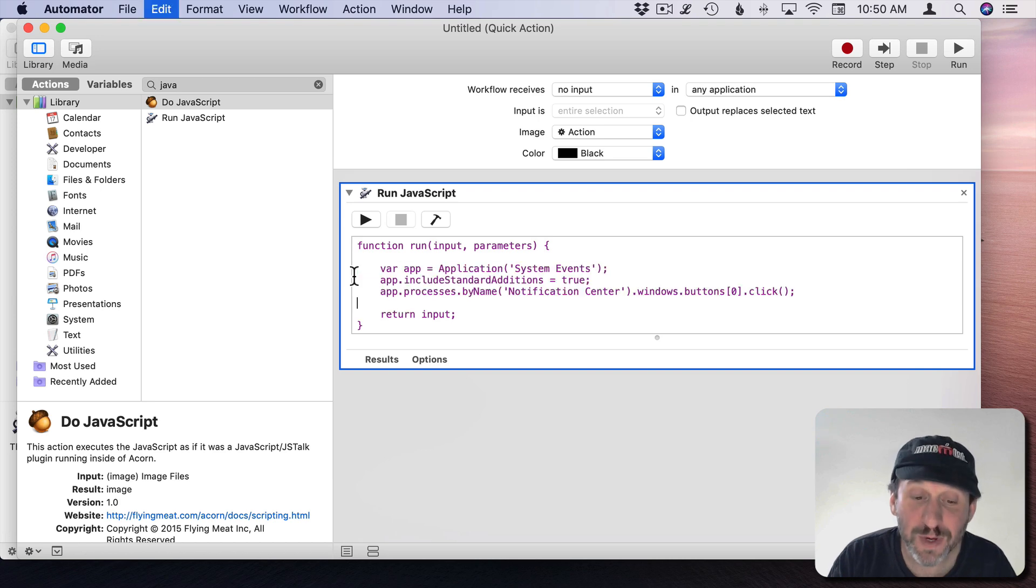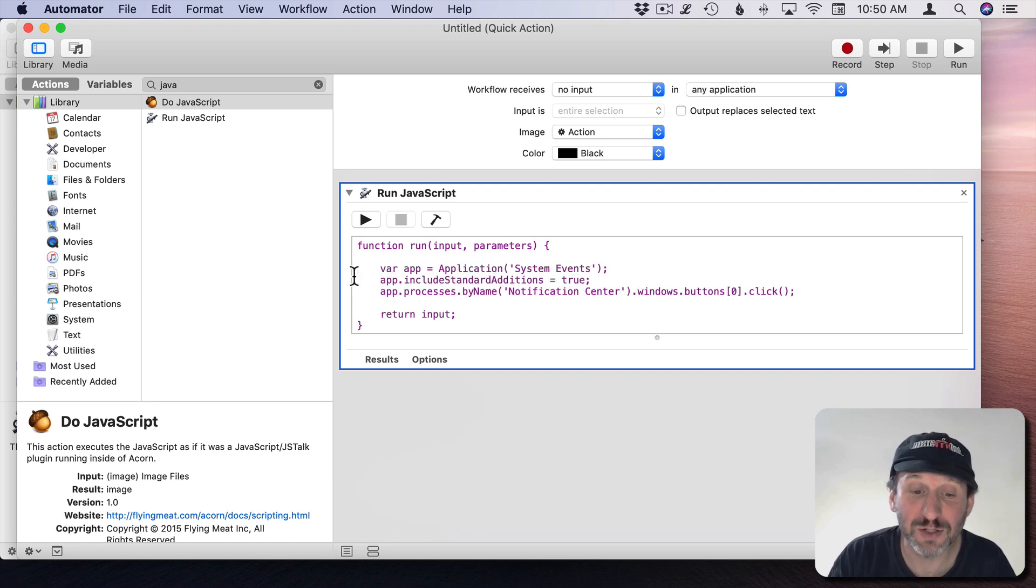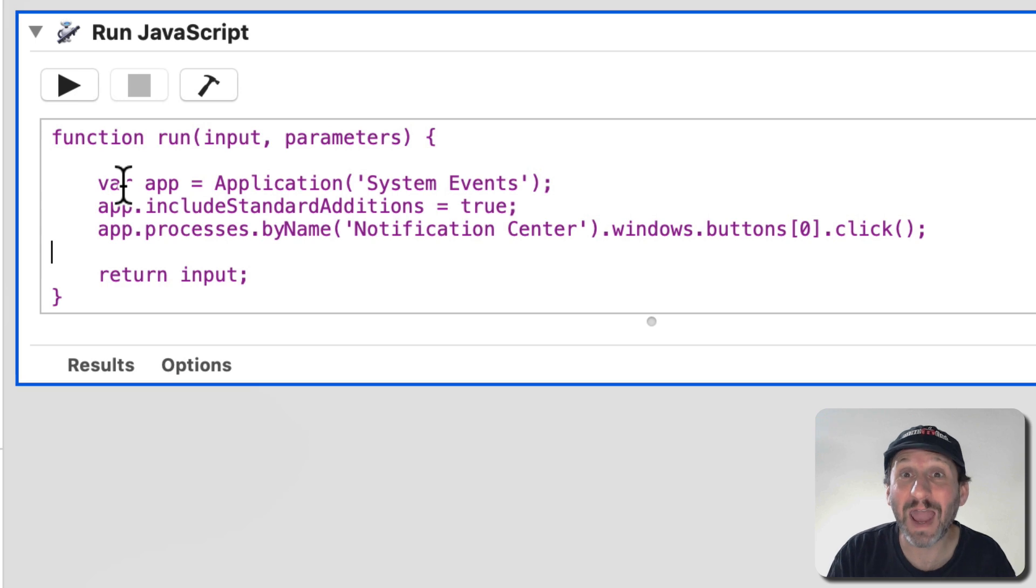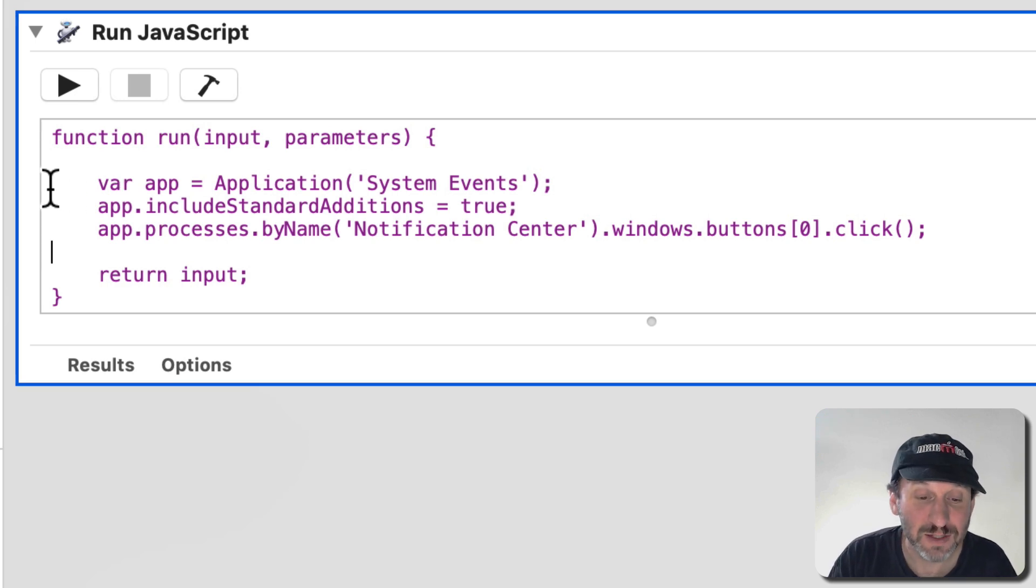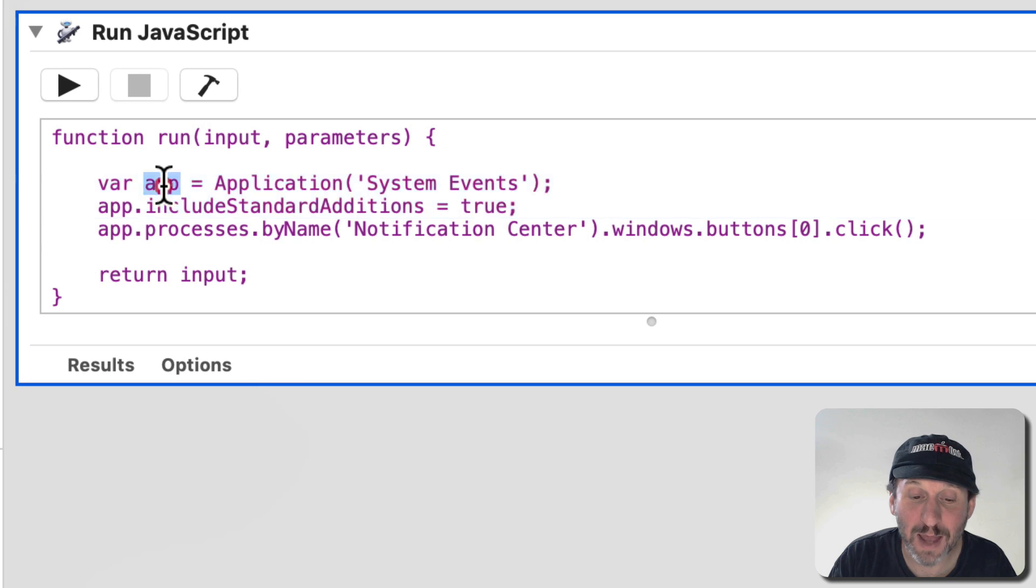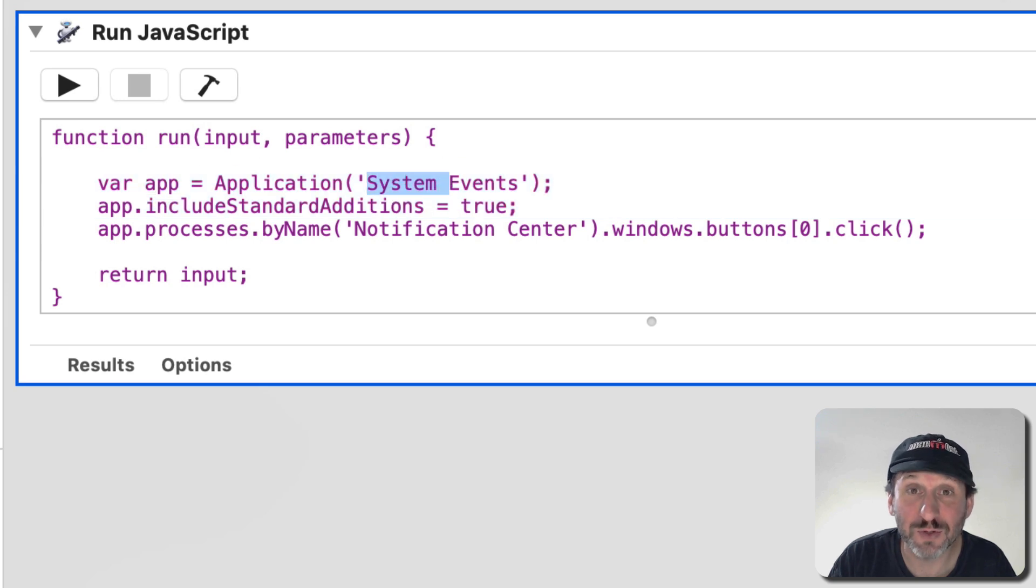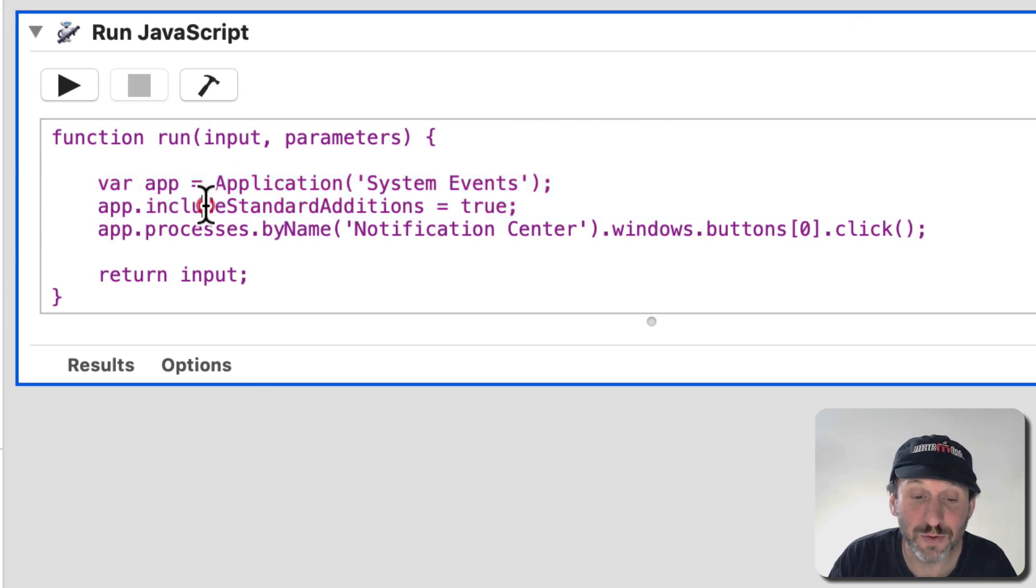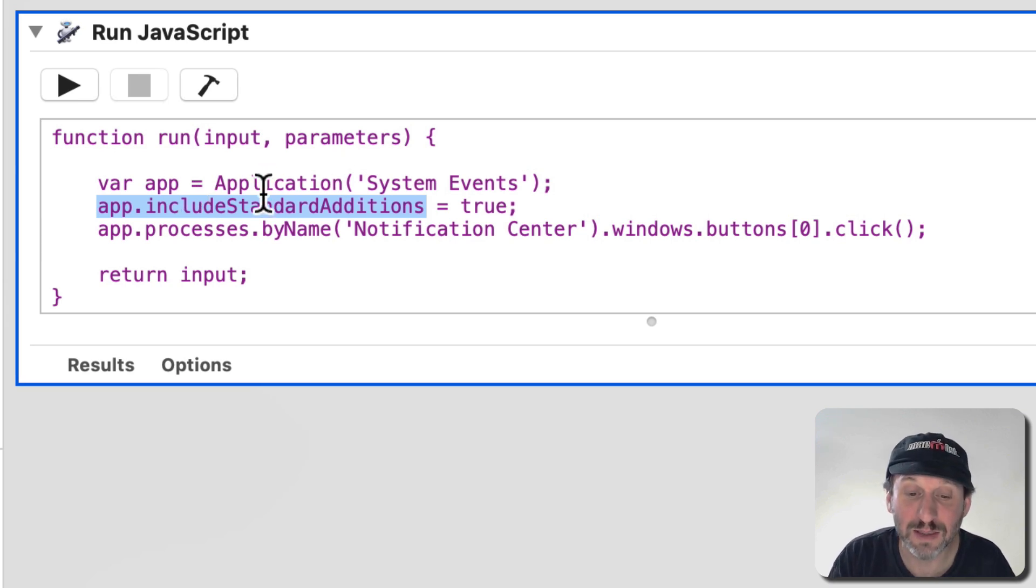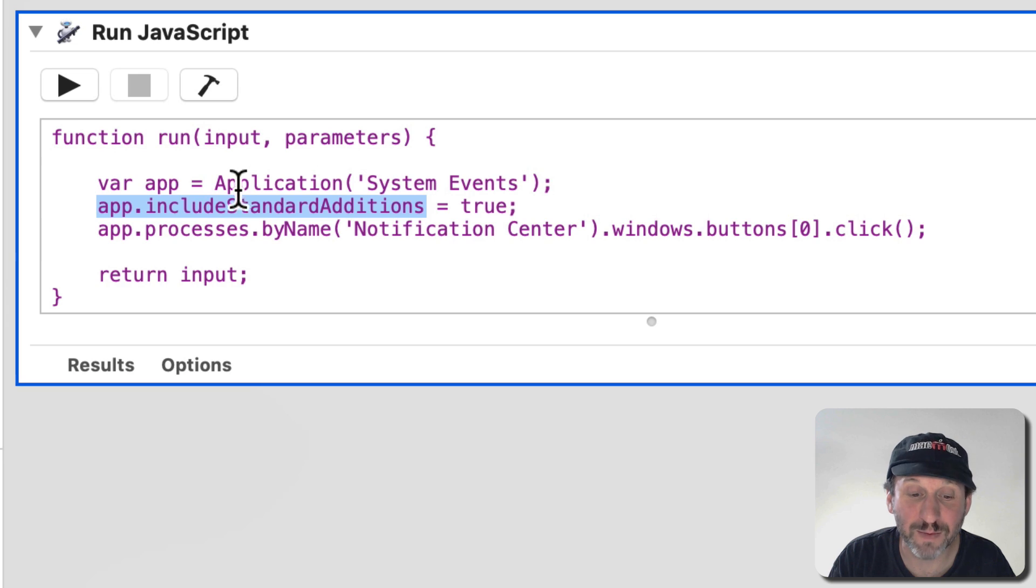So I'm going to paste in three lines of code. That's all it's going to take to do this. The first two lines are pretty standard for almost any JavaScript. So you've got an app. You're assigning an app. In this case System Events because that's where those notifications are. Then you're doing the Include Standard Additions which means I can now do Actions on this System Events app.